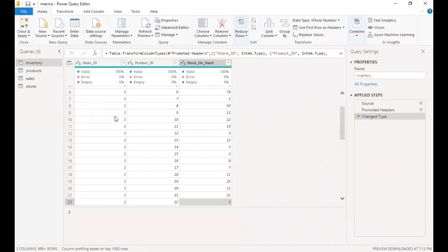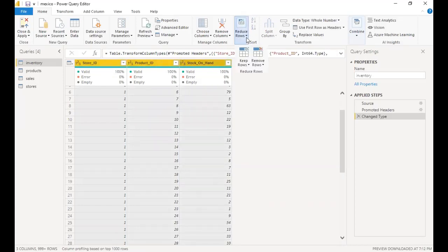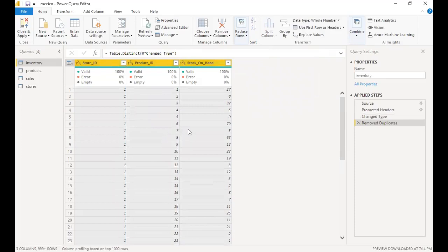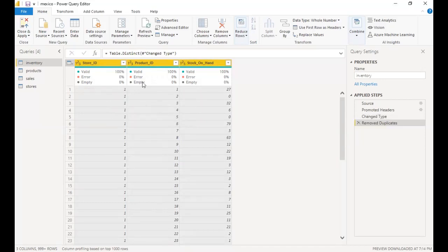Right now we're in Power Query and the data is clean, but I just want to show you what to do if the data needs cleaning. So let's check for duplicates. I'm going to press Control and click to highlight these column headers, go to Reduce Rows, Remove Rows, and Remove Duplicates. This would have removed any duplicates. From here we can see that everything is 100% — we don't have errors or empty spaces in our data.